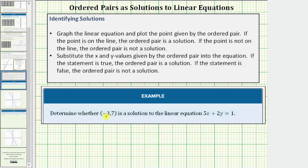We're asked to determine whether the ordered pair negative three comma seven is a solution to the linear equation five x plus two y equals one.